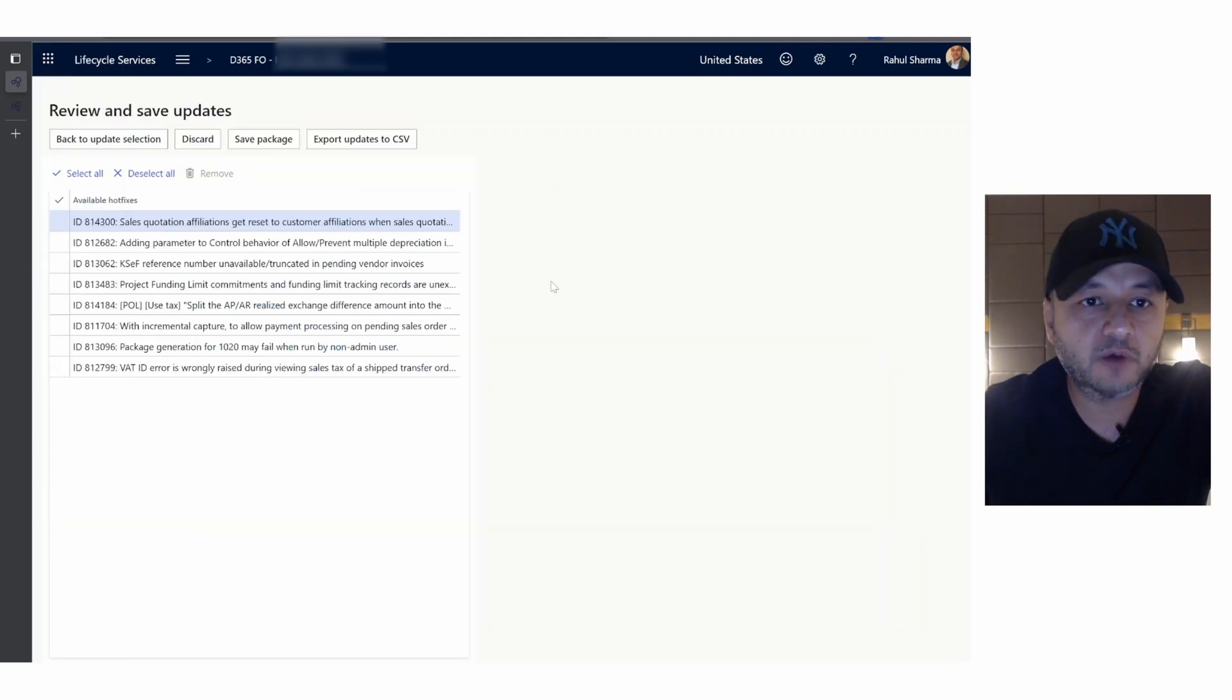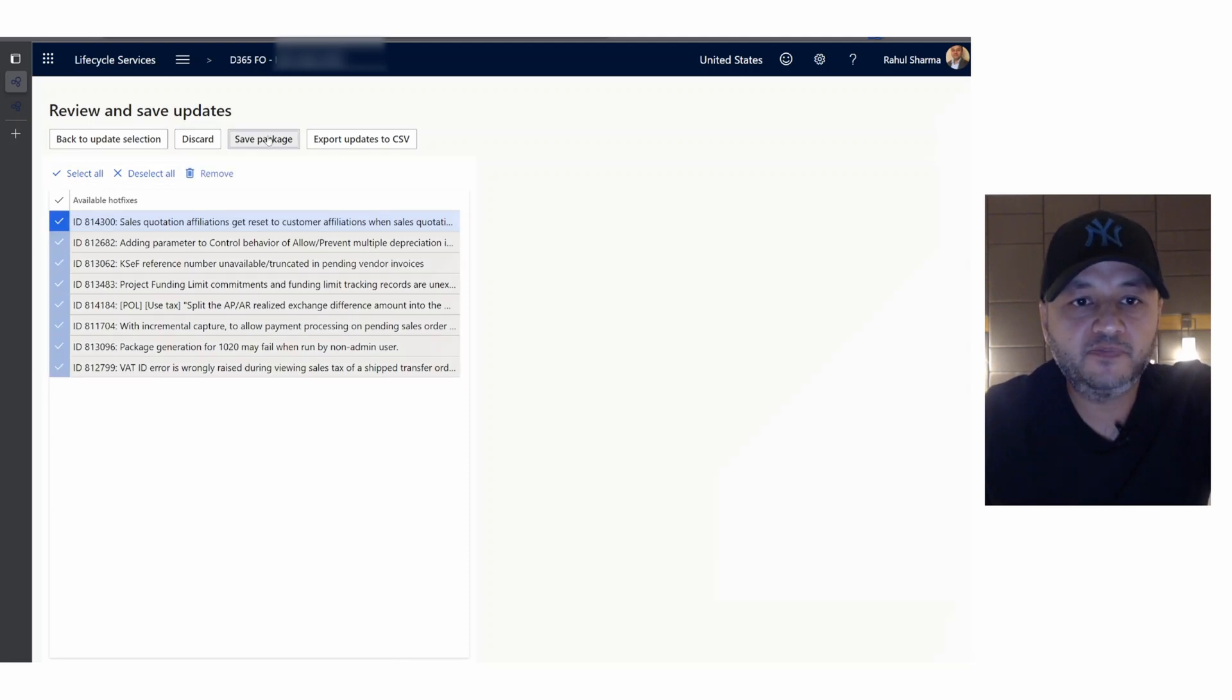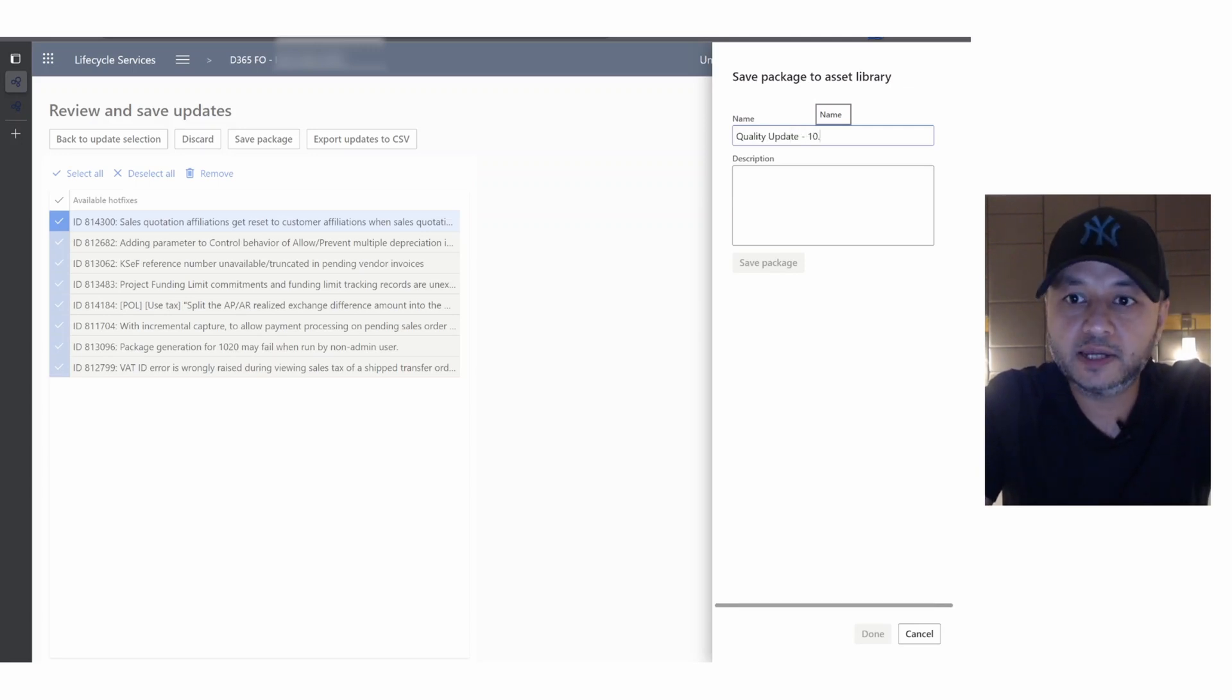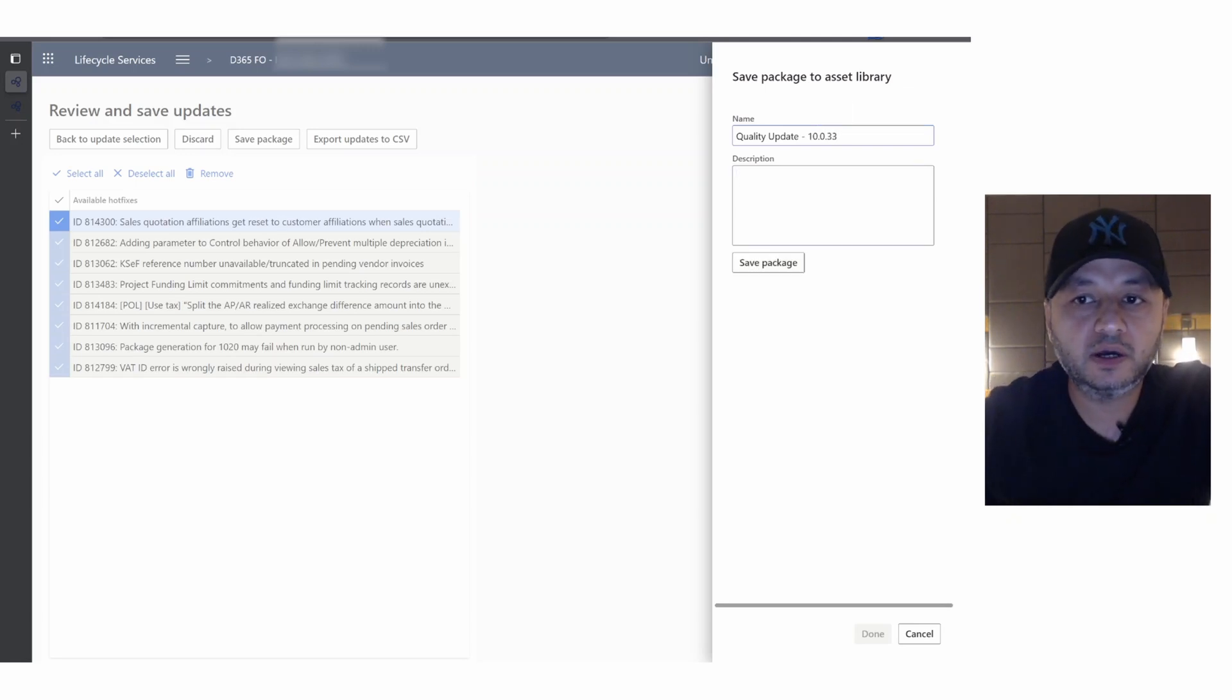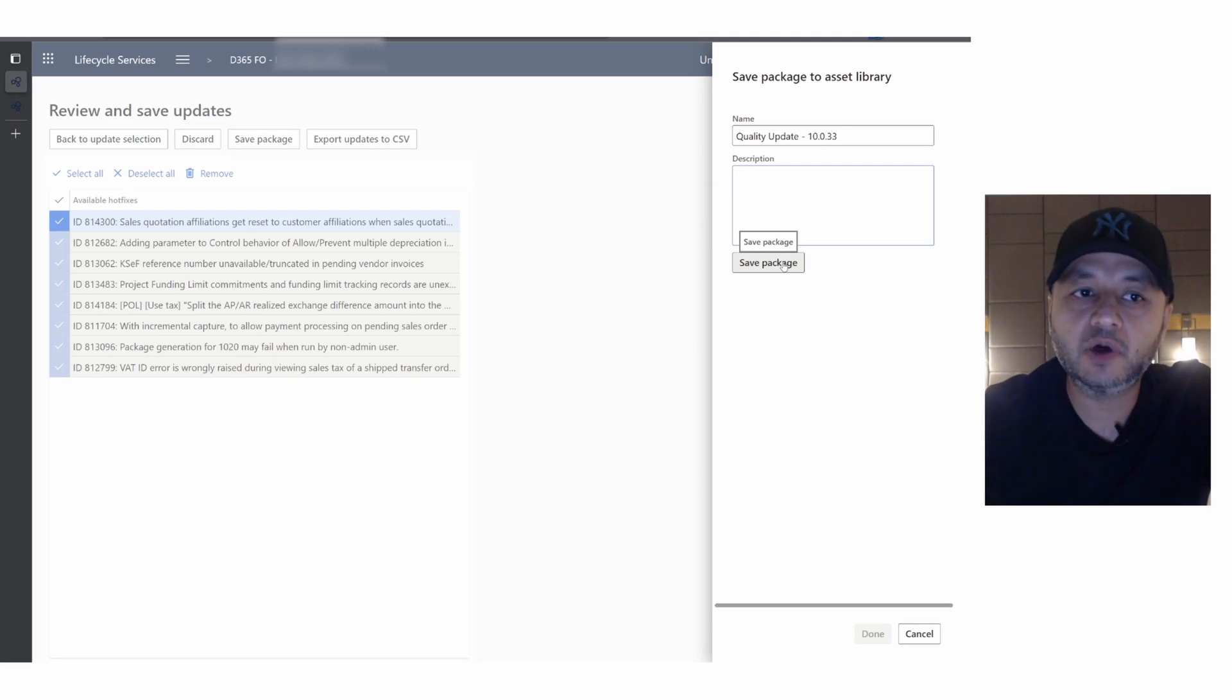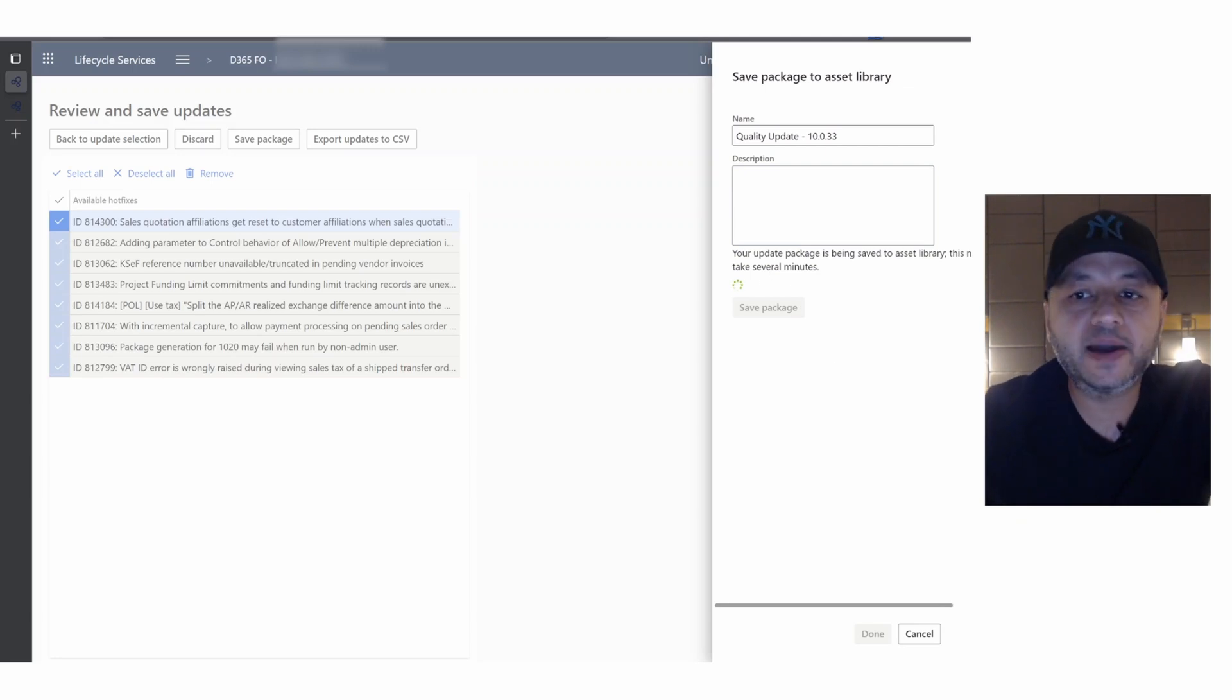It says these are the updates. I say select all, save package, and I'm going to say this is the quality update for 10.0.33. If you want to put some more information you can. I say save package. As soon as you hit save package, that quality update in a few seconds will be available in your asset library.